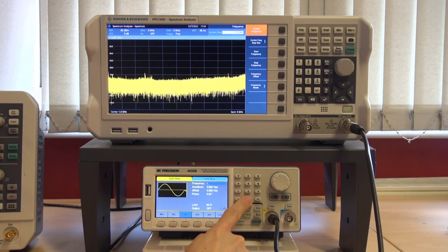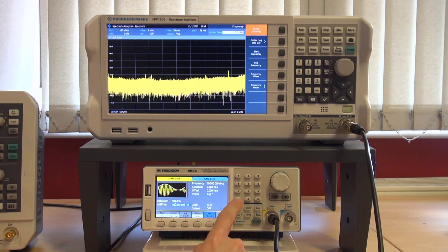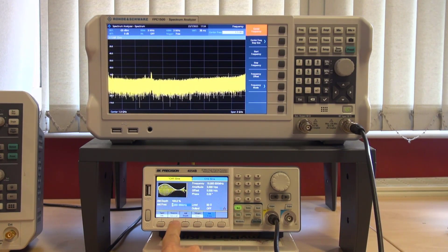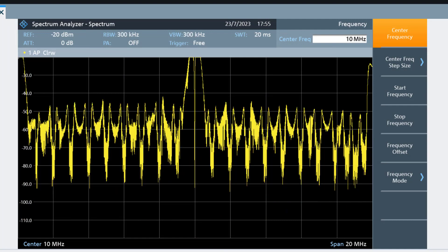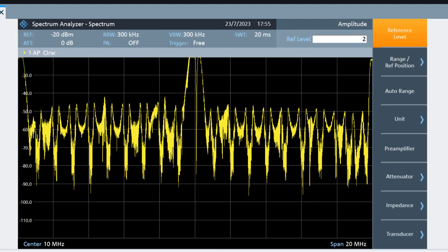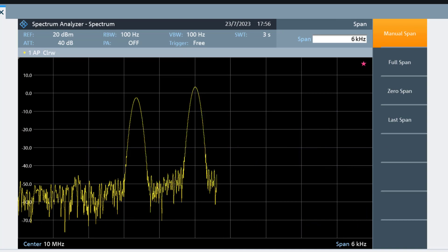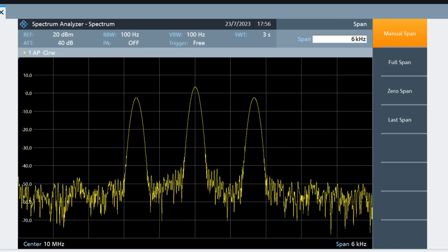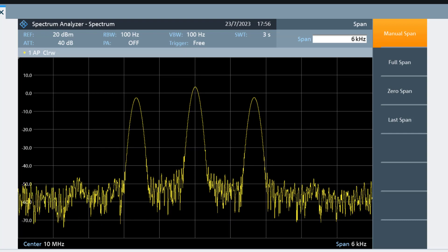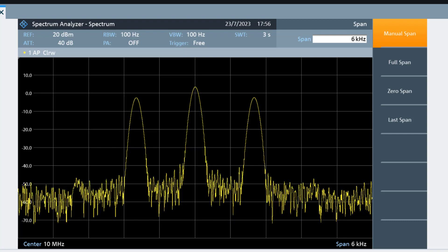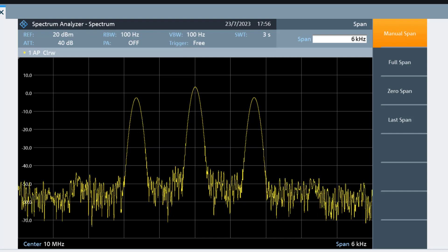Let's start again with an amplitude modulated signal with a carrier frequency of 10 MHz and a modulation frequency of 1 kHz. We will again set the center frequency to that of the carrier, adjust the amplitude reference level, and then reduce the span. The instrument automatically adjusted the resolution bandwidth when we changed the span, and this resolution bandwidth is indeed low enough for us to see three distinct spectral components.